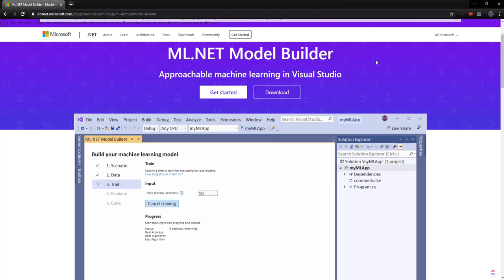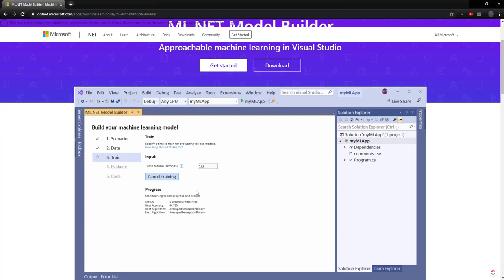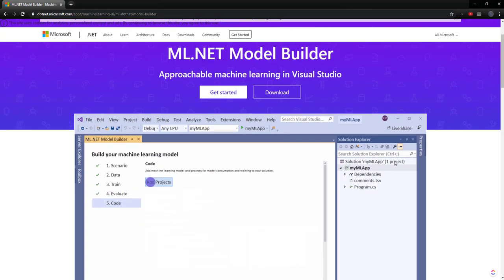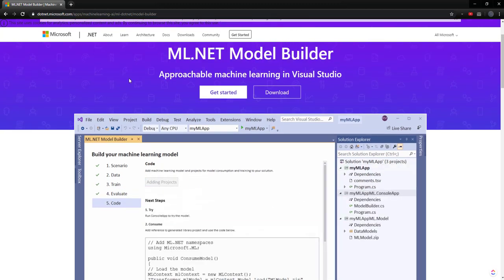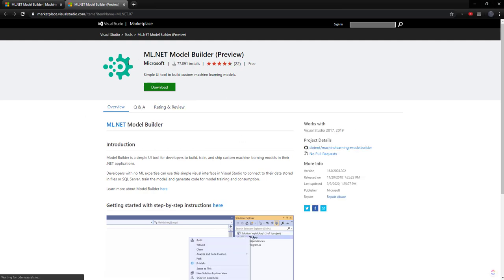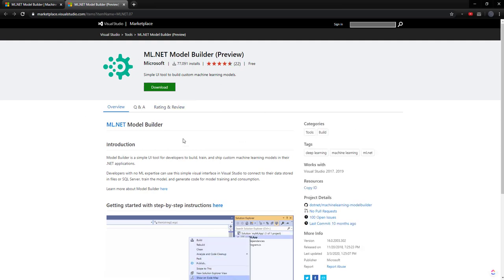First of all, if you haven't heard of the ML.NET Model Builder, it is a Visual Studio UI tool that you can use to build models for you, and it generates the code. And to get started, on the page for it, you can click the download button, and it takes you to the Visual Studio Marketplace where you can download it.